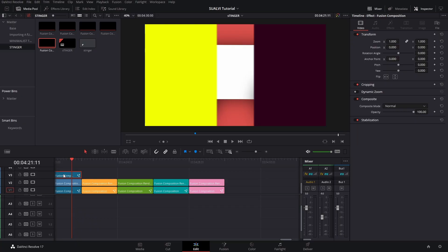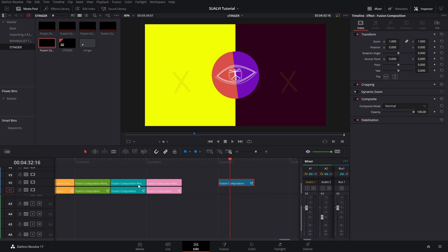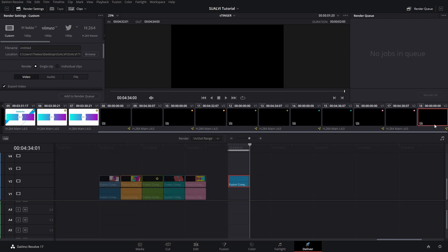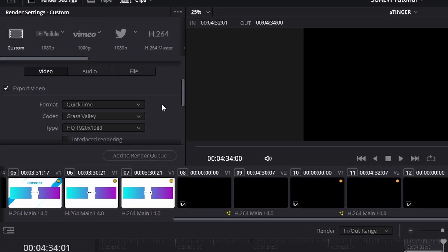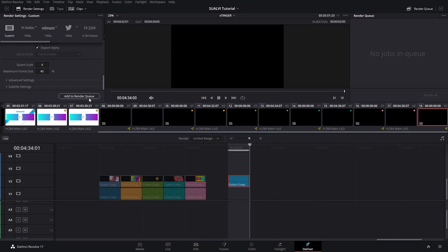You still have to export these as a video with a transparent background. Bring your fusion composition to the side so you don't render other elements. Go to the delivery page, right-click the fusion clip, and select 'Render Clip' to isolate just that clip. In the export page, go to QuickTime and select Grass Valley. Scroll down to find 'Export Alpha,' add it to the render queue, and render it. After rendering, you're ready to use these on your streams. There are plenty of videos on how to add transition stingers to OBS or your streaming platform.